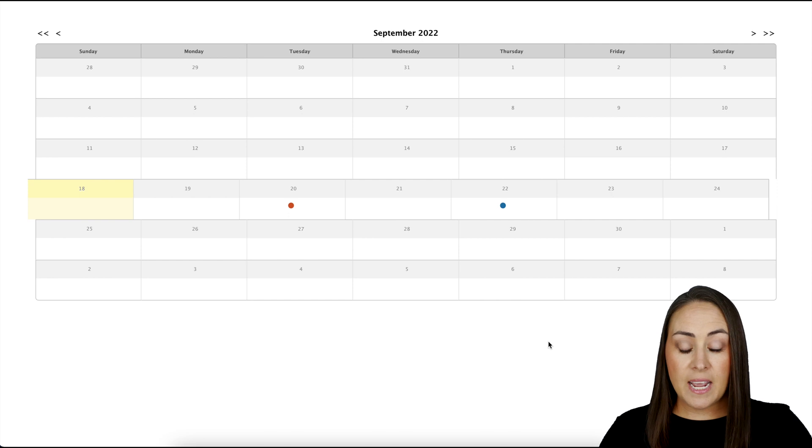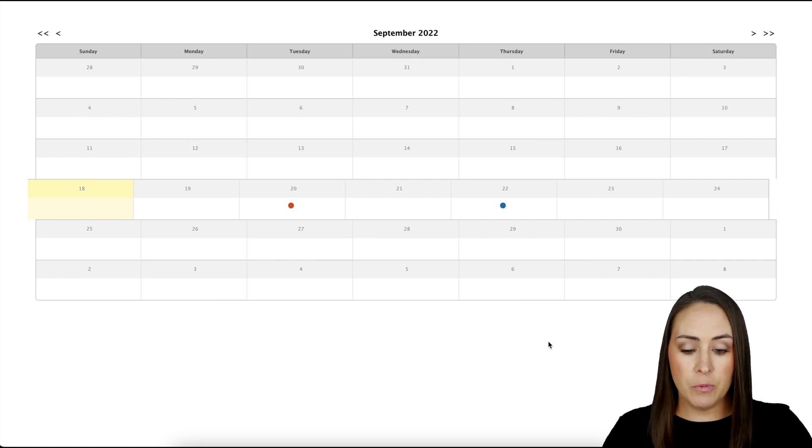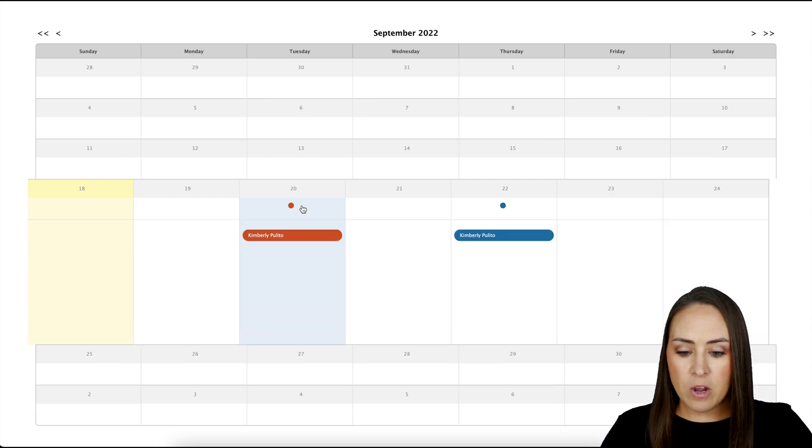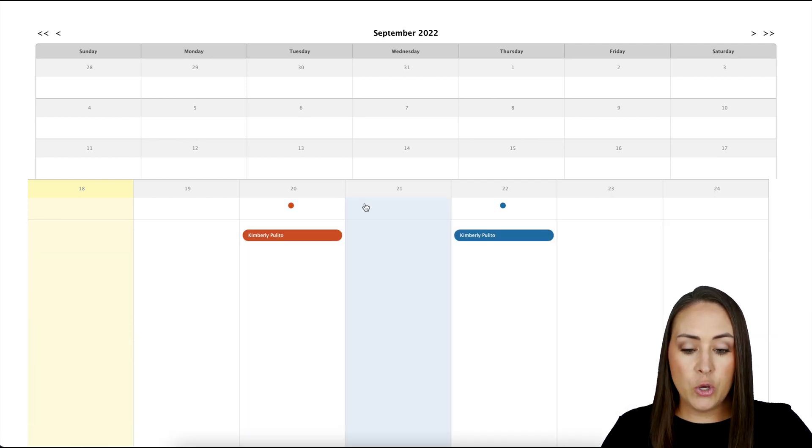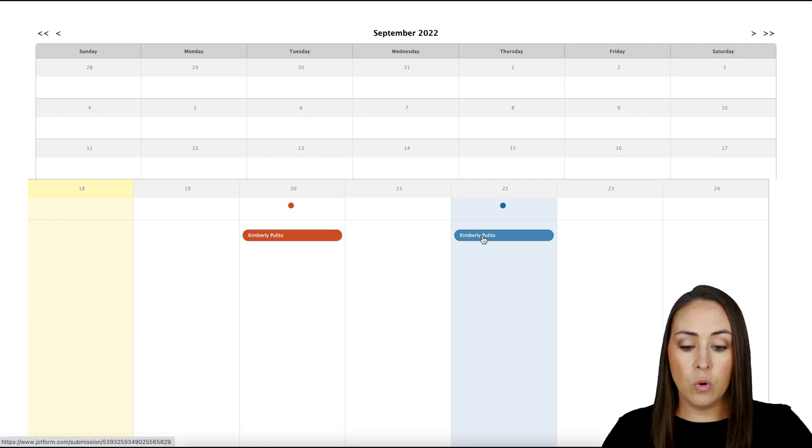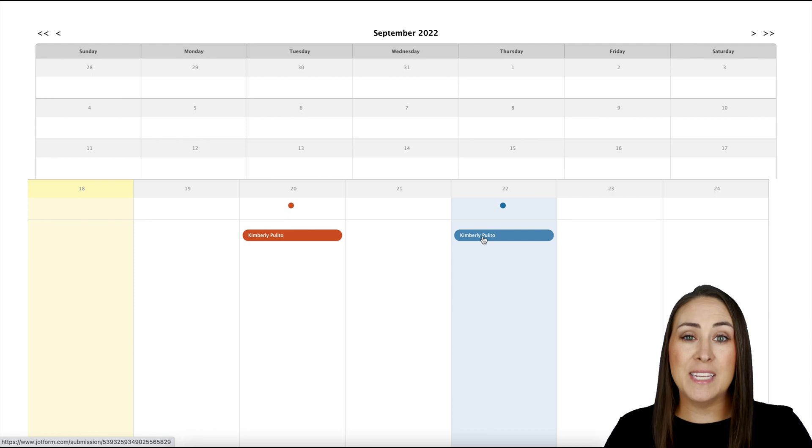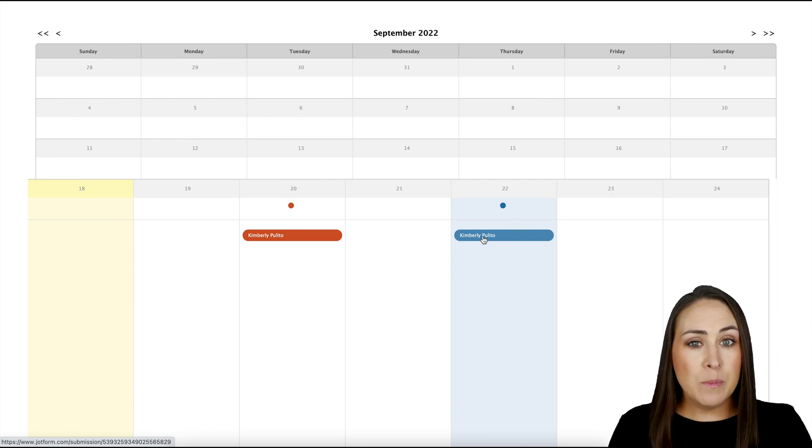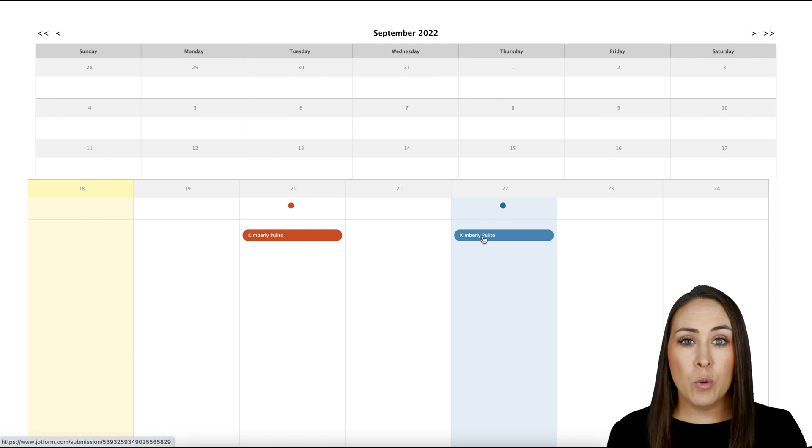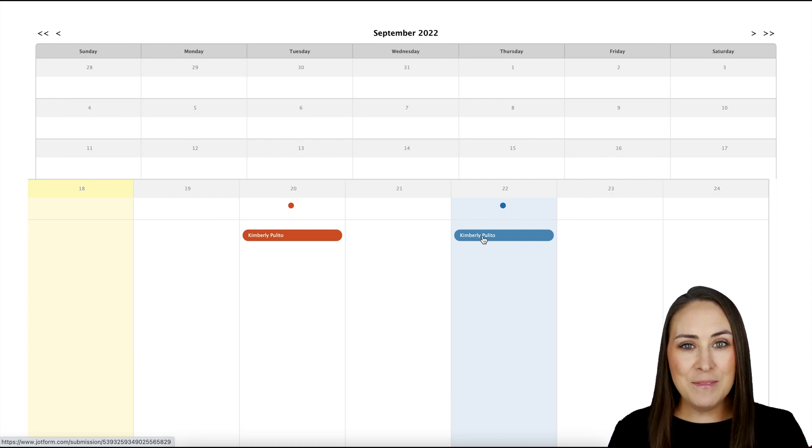So I can see I have two people or two volunteer opportunities, one on Tuesday, one on Thursday. If we click on it, we can expand and we can see who is asking to volunteer or who is scheduled to volunteer. And it's as simple as that. If you have any questions about utilizing the calendar report to visually see your submission data, let us know, and I'll see you next time.